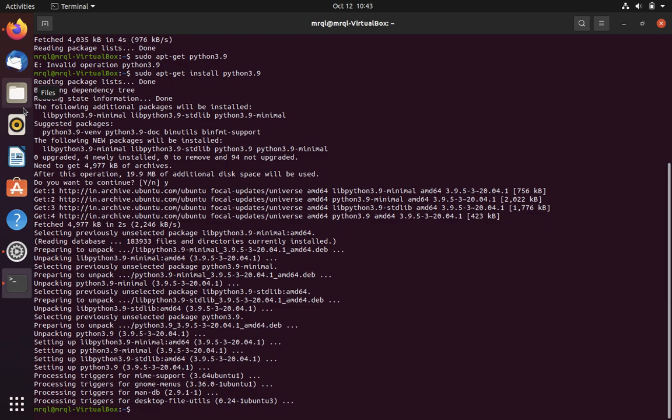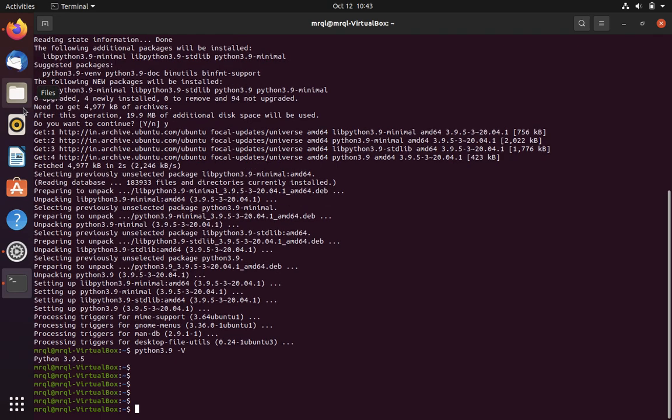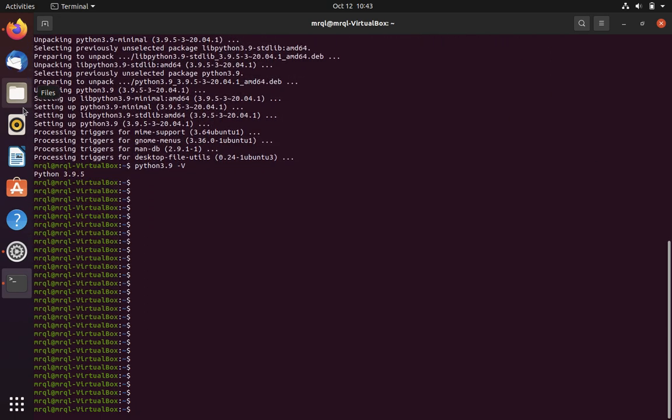Now let's verify whether we have installed Python in our system. For that you need to run python3.9 -v. Now you can see that it is showing Python 3.9.5, so you can interact with it.